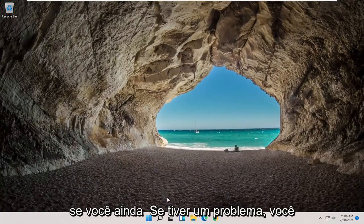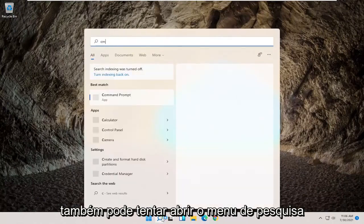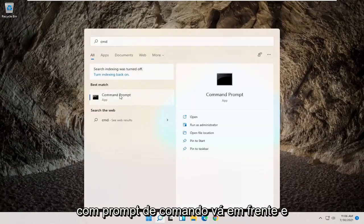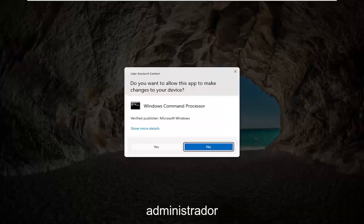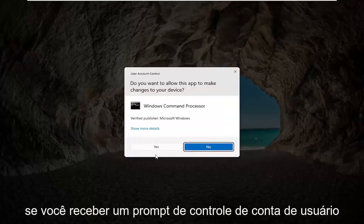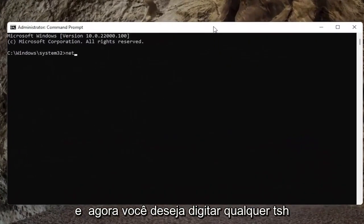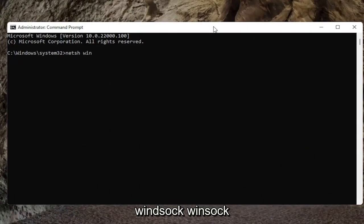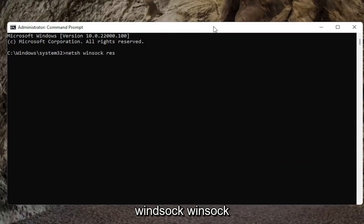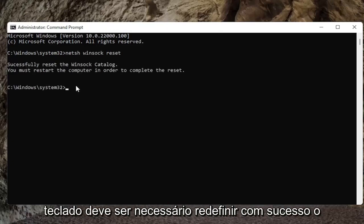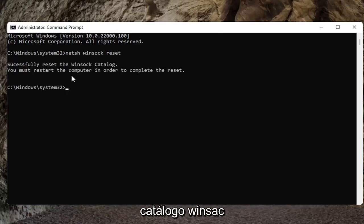If you're still having a problem, you can also try opening up the search menu. Type in CMD, best result should come back with Command Prompt, go ahead and right click on that and select Run as Administrator. If you receive a User Account Control prompt, go ahead and select Yes. Now you want to type in netsh winsock reset, exactly how it appears on my screen here, and go ahead and hit Enter on the keyboard. It should successfully reset the Winsock catalog.